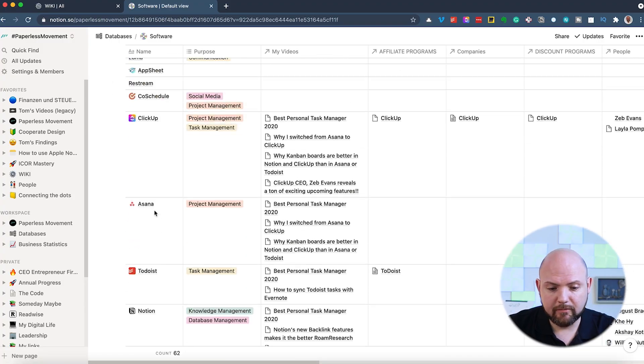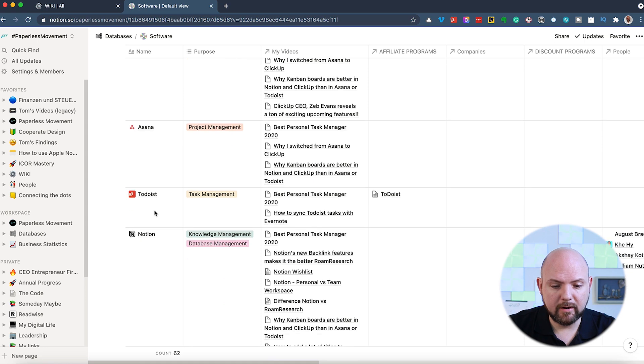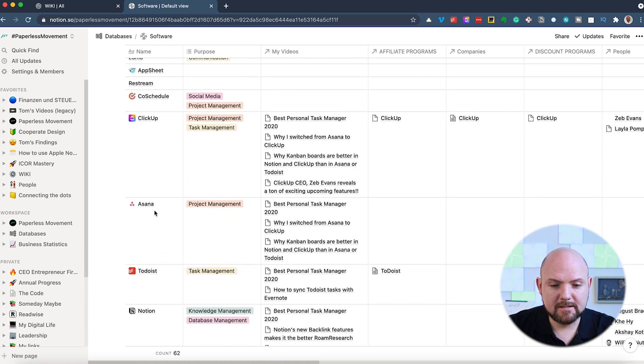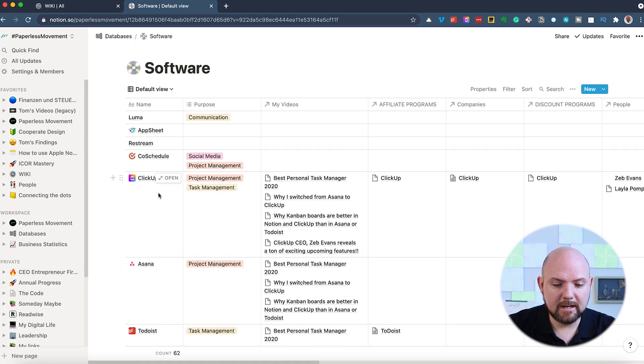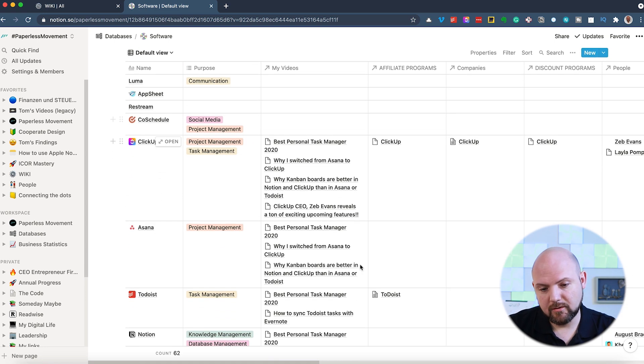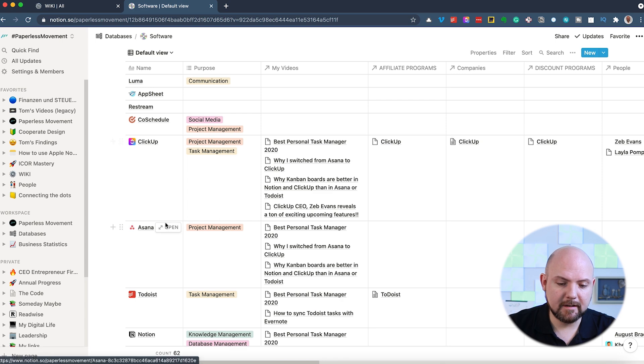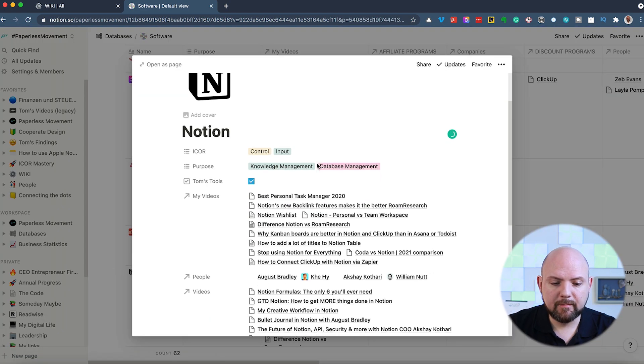So you see here a lot of software already mentioned in this database. And when we click on this, you see it already here in the columns, but let's click on Notion.